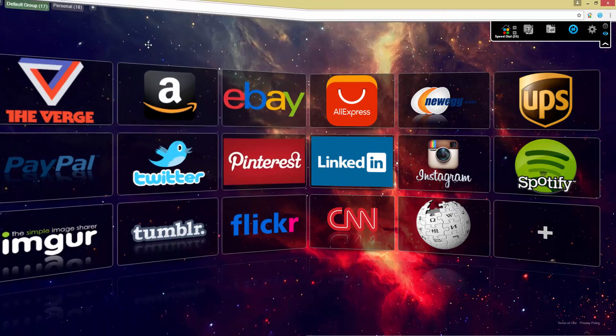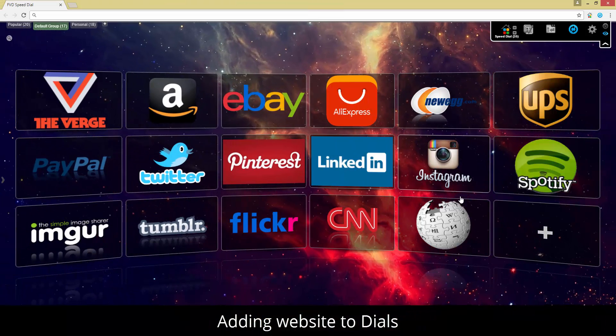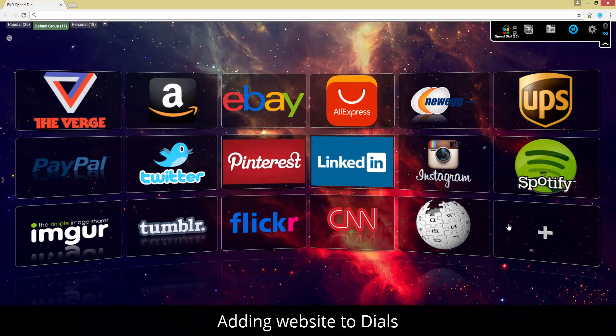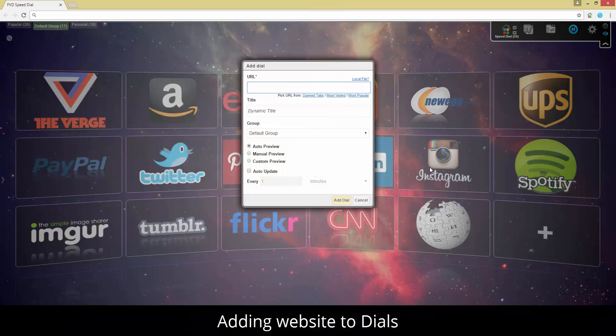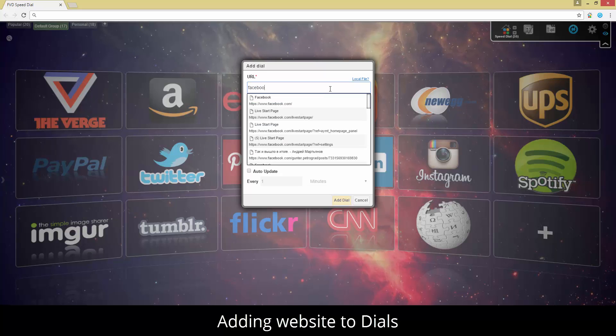Adding new websites is easy. Just type in the URL, select a group, and choose a preview image from our database. That's it.